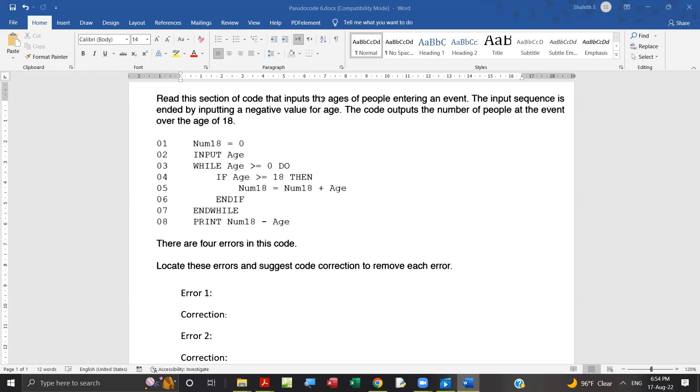The user needs to input different ages of different people. The process ends when the user inputs a negative value which is less than zero. The code outputs the number of people, counting at the event, with the condition over the age of 18. The counting variable is num18 here, set to zero. Input age, that's right.